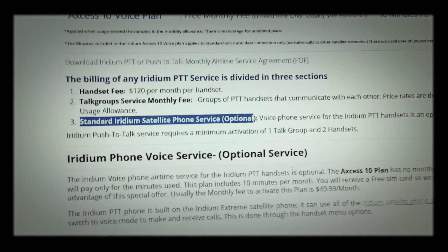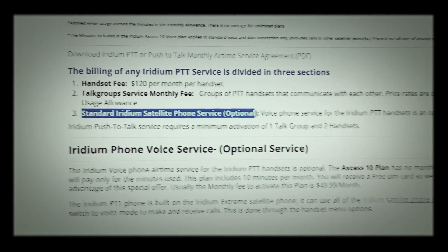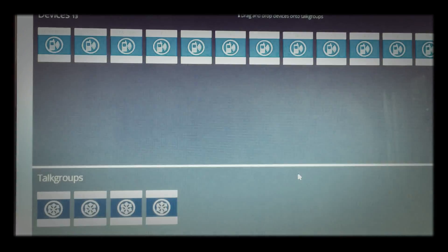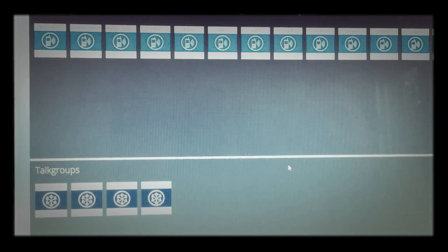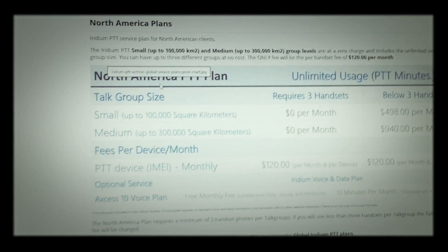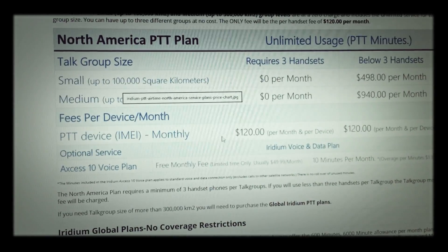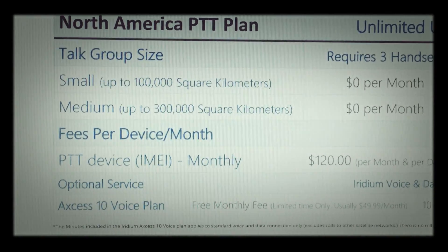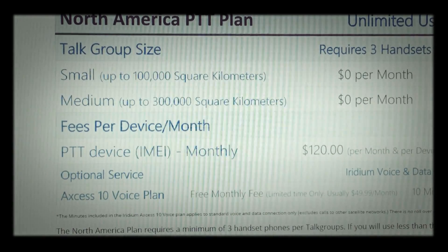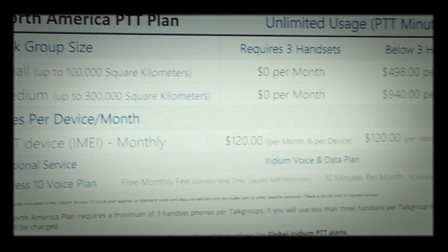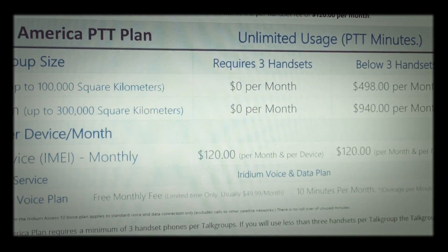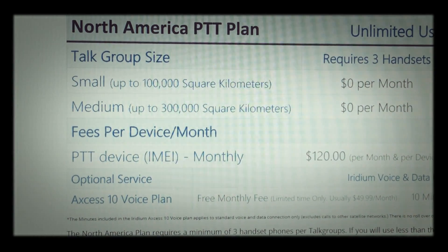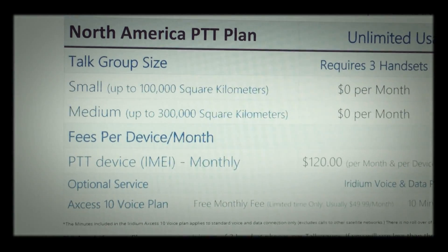Once you select your talk group, it has different coverage ranges by square kilometers. On the North American plan, the talk group sizes are small and medium. The small has 100,000 square kilometers and the medium has 300,000 square kilometers. It's basically unlimited use as far as the push-to-talk service goes, so it covers quite a bit of ground.